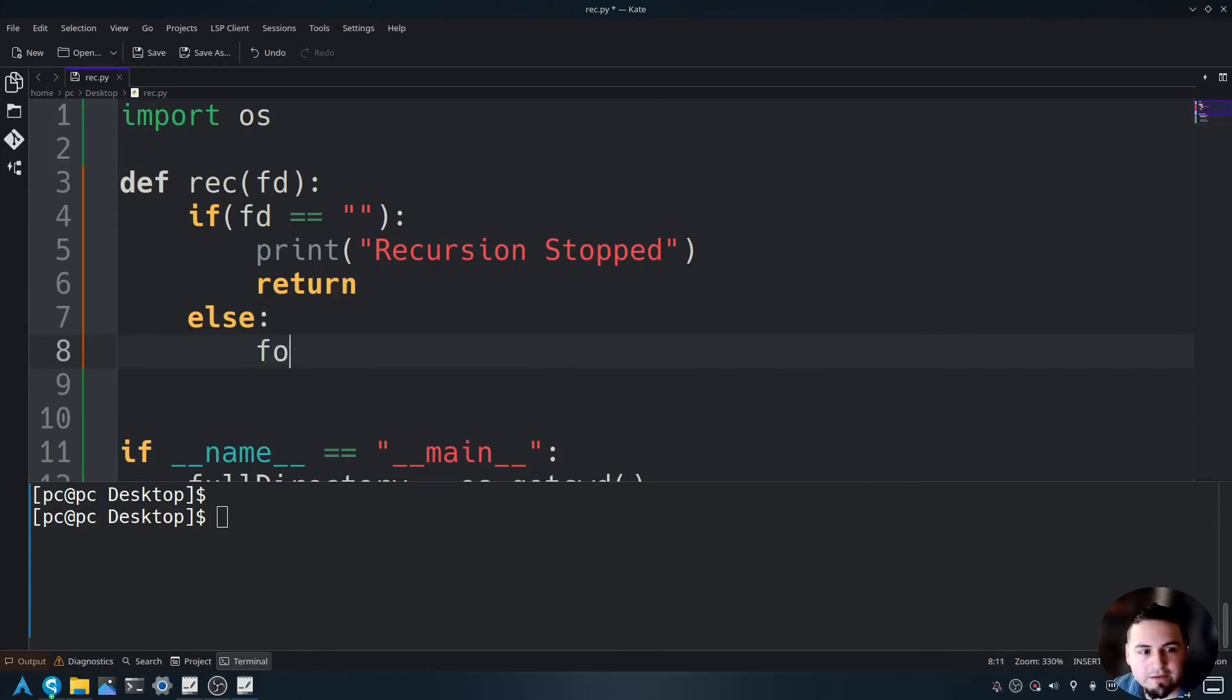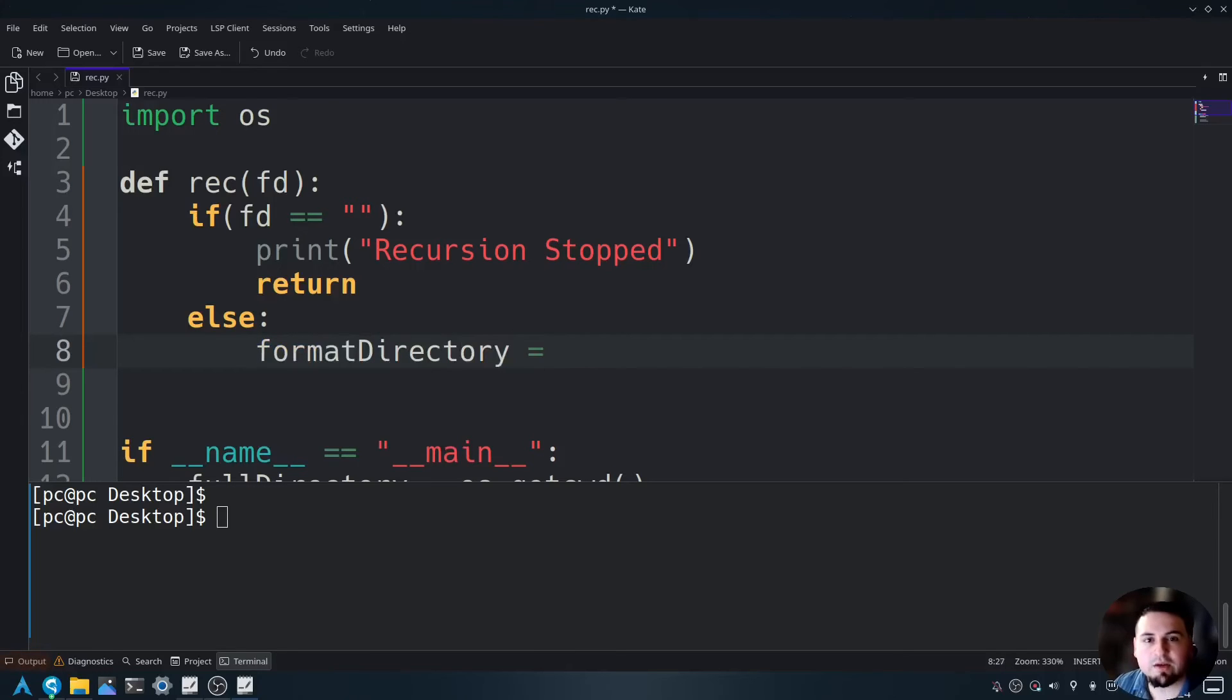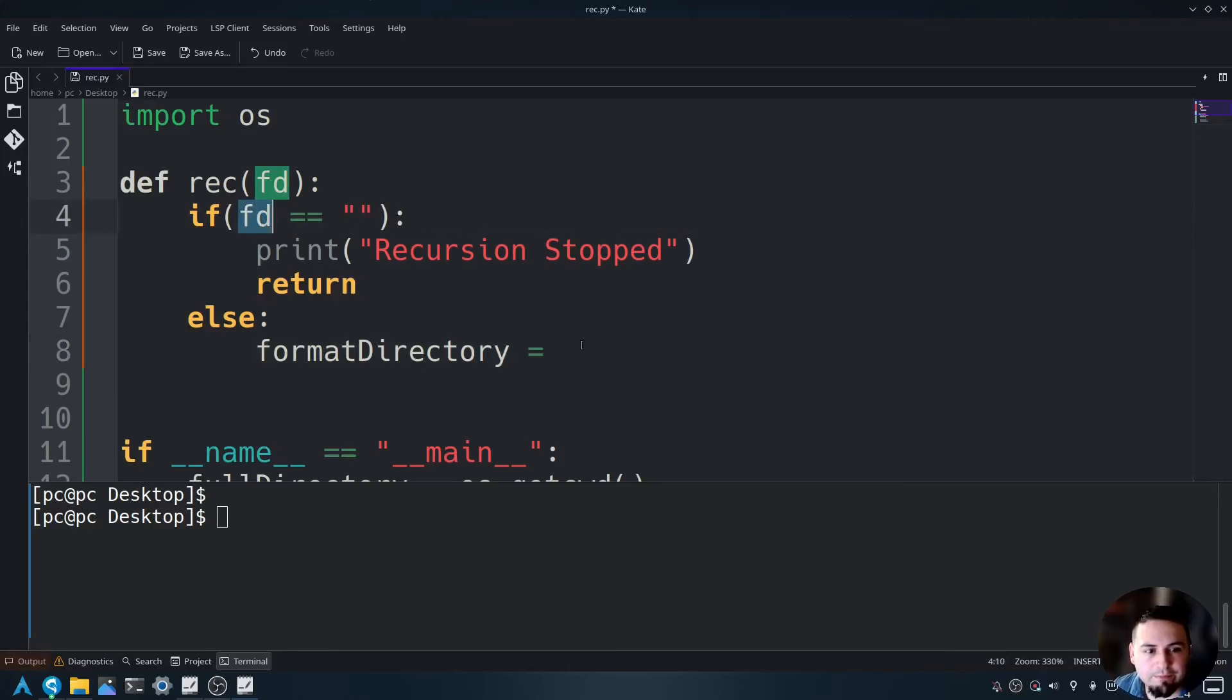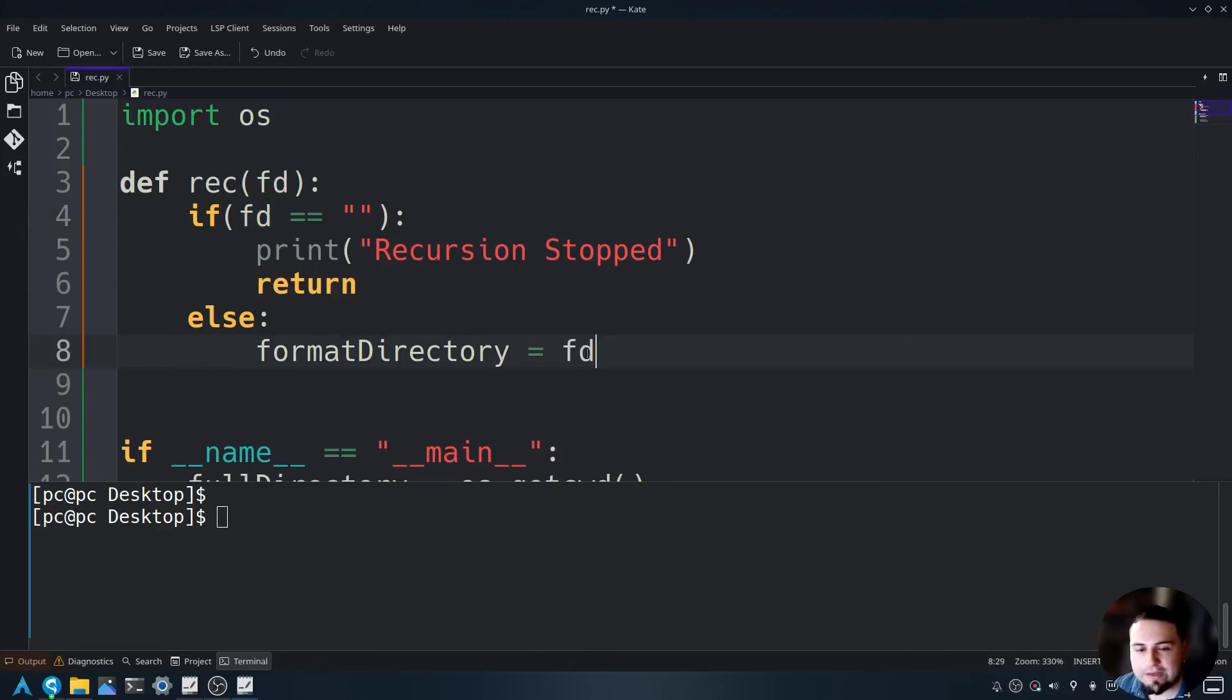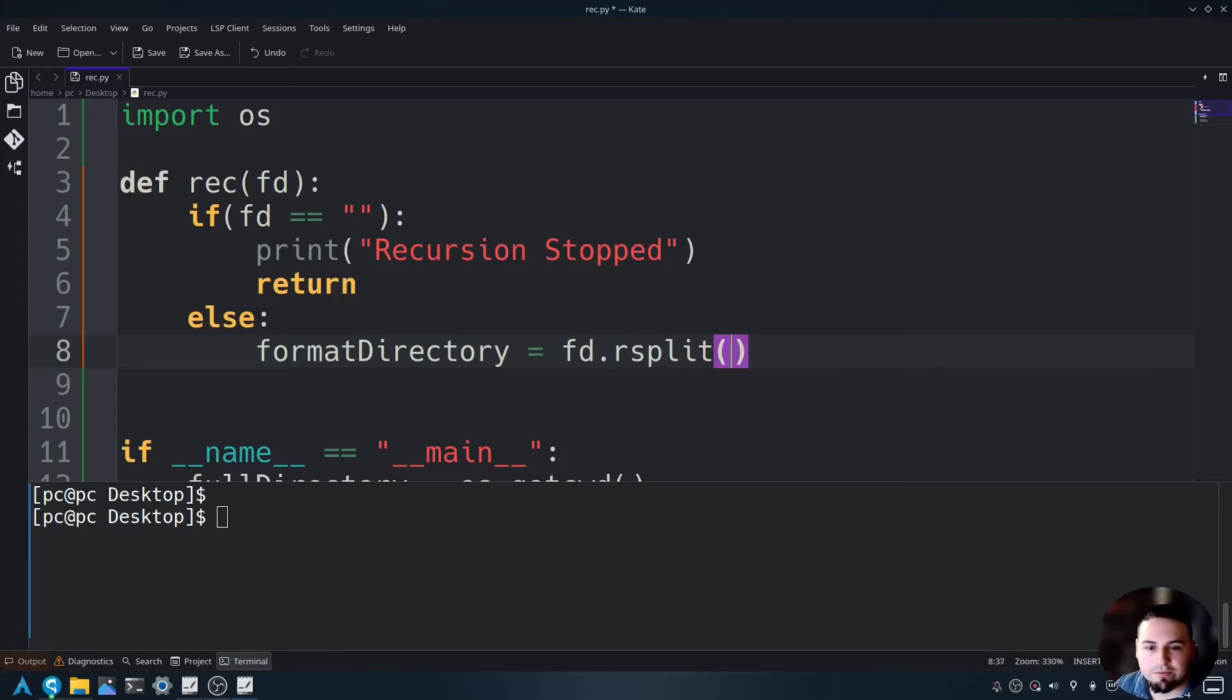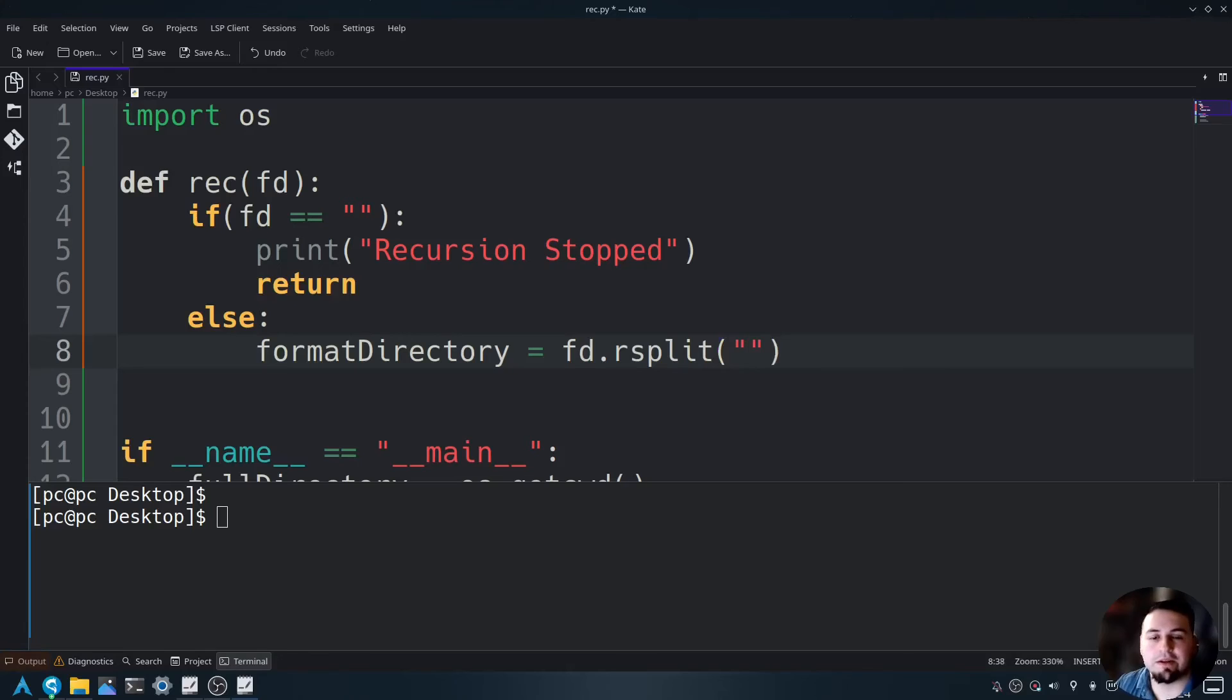So I'll say format directory is equal to, and we know that fd represents our current working directory. And then we need to say dot rsplit, open and close parentheses.